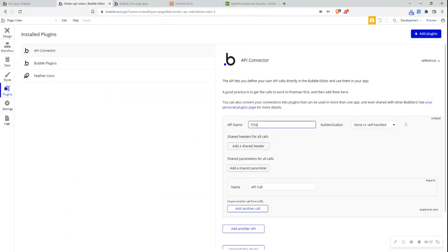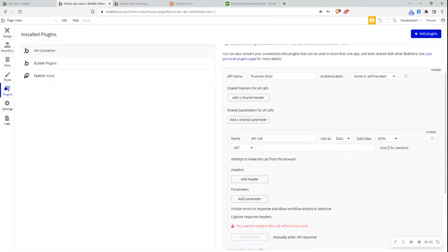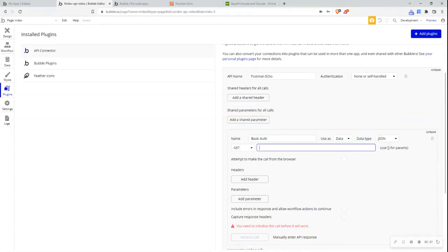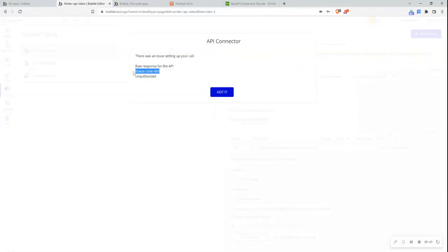So I'll write here PostmanEcho. I'll then expand this one and write here basicAuth. I have the API method as a GET request and I'll initialize the call. I can see that I got a status code 401 and I get this response that I'm unauthorized. I need to provide authorization.